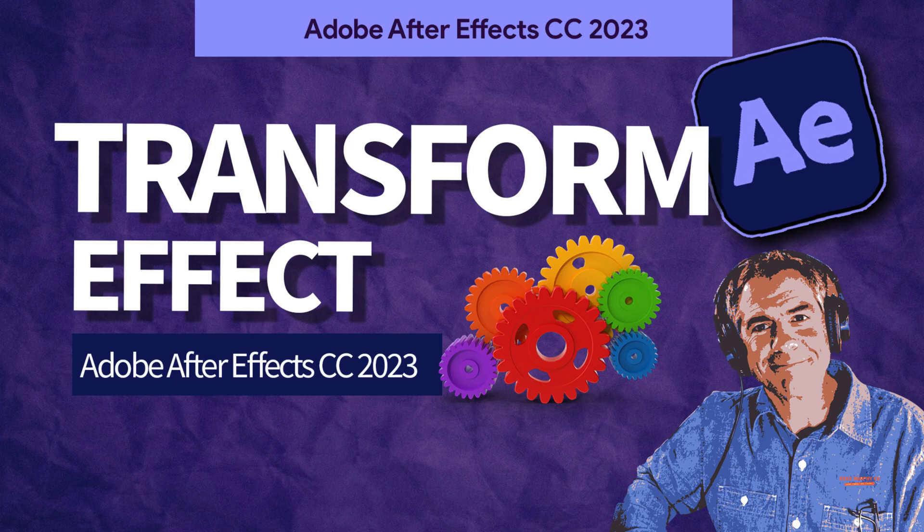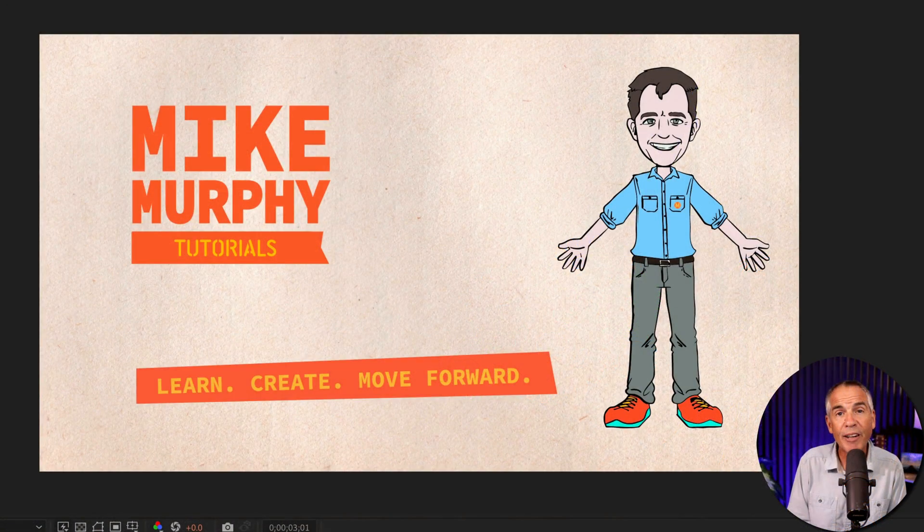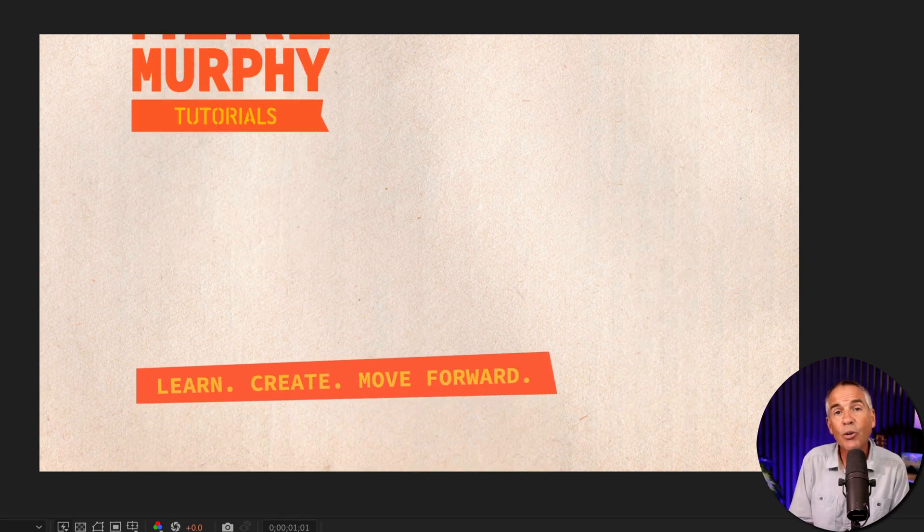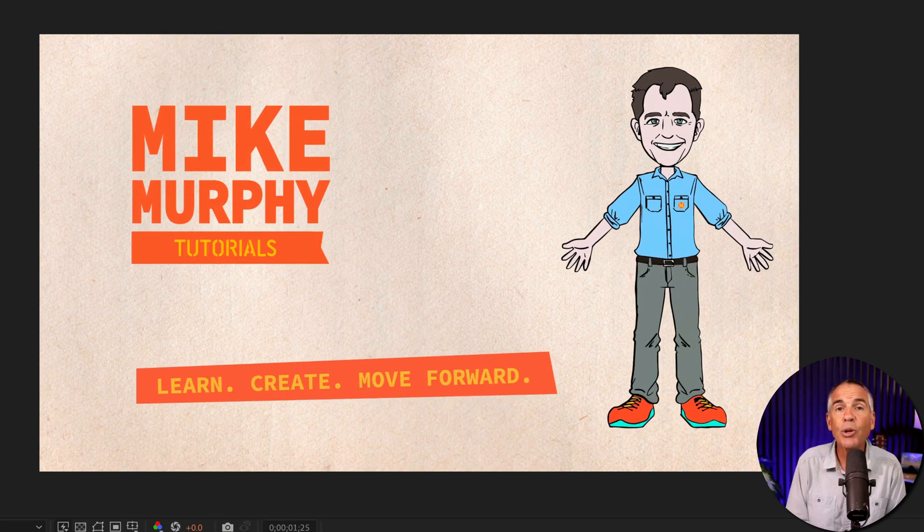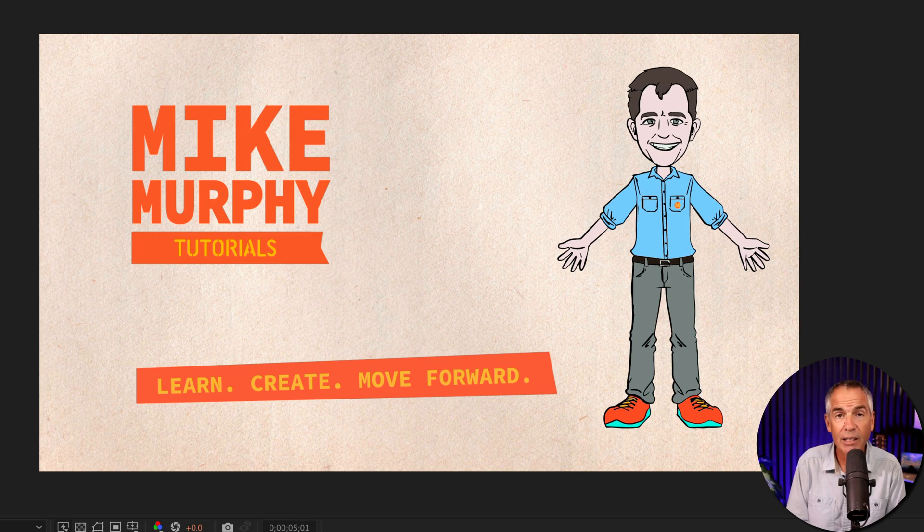Hi folks, it's Mike Murphy. And today's quick tip is an Adobe After Effects CC 2023. In this tutorial, I'm gonna show you how to use the transform effect.